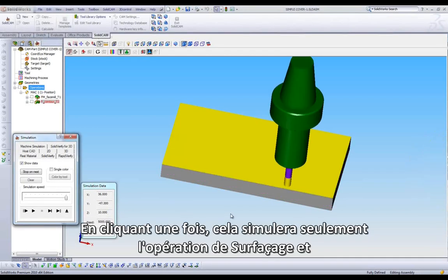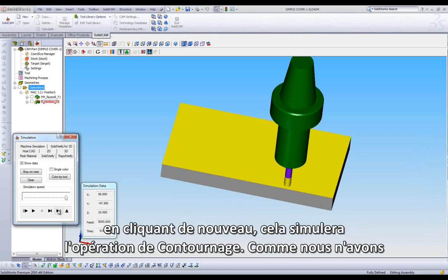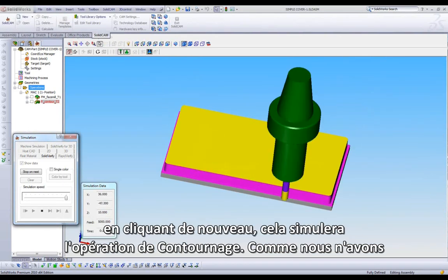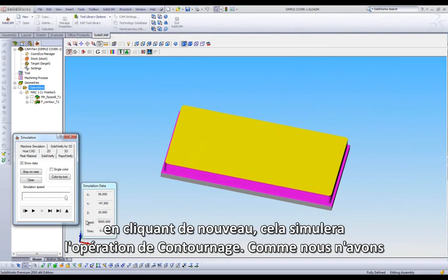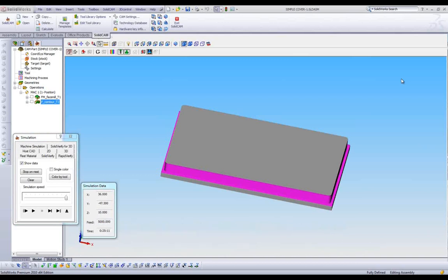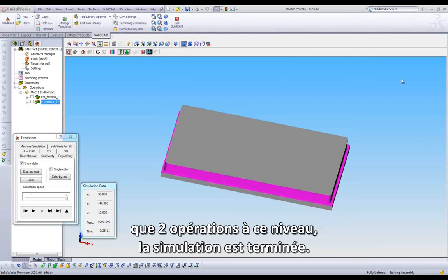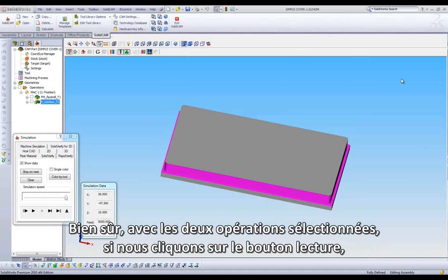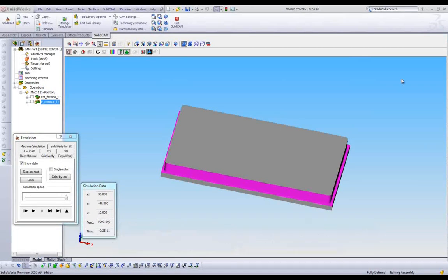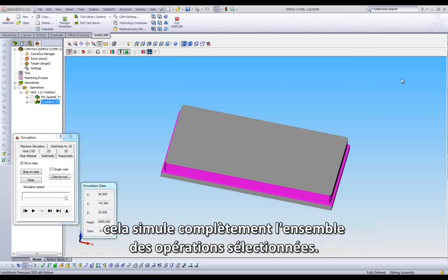Even with multiple operations selected, this button will allow us to simulate through only one operation at a time. Clicking it once will simulate only the face milling operation and stop. Clicking it again will simulate only the profile operation. Since we only have two operations complete at this point, the simulation will come to an end. With both operations selected, if we click the Play button, it will simulate through all of the selected operations.